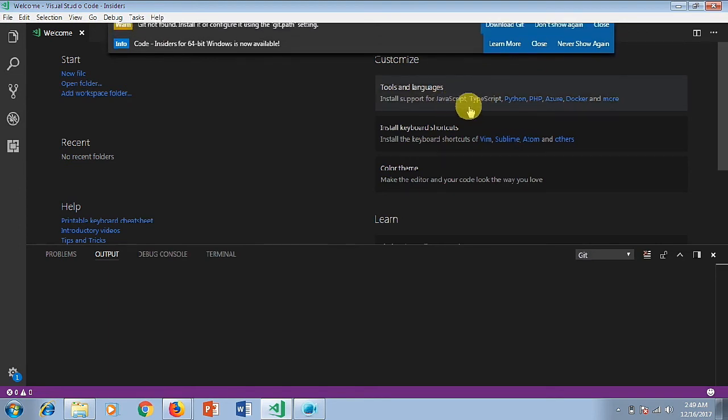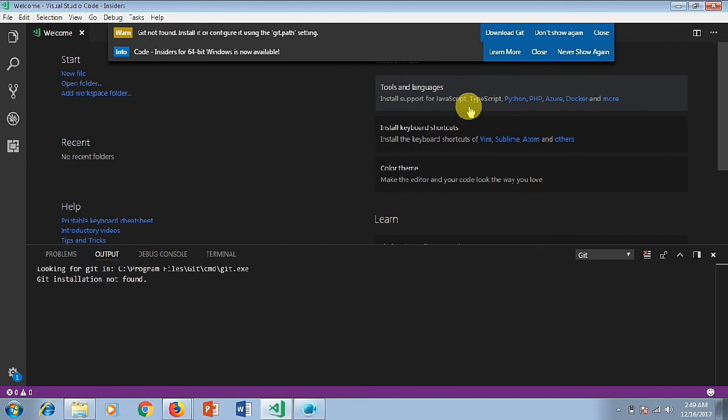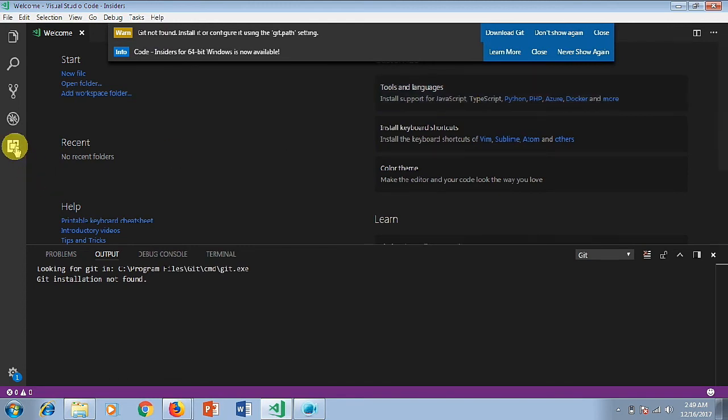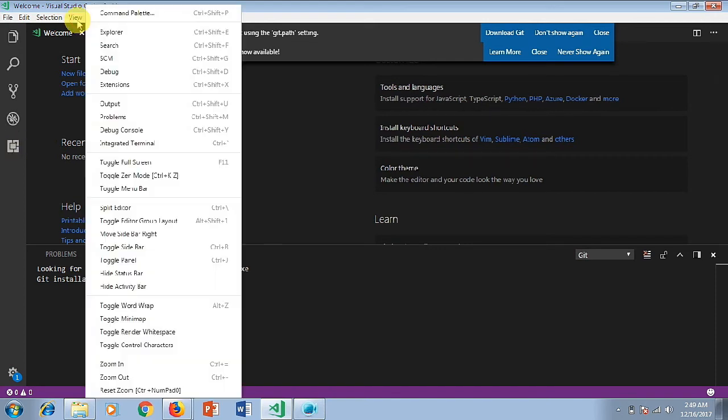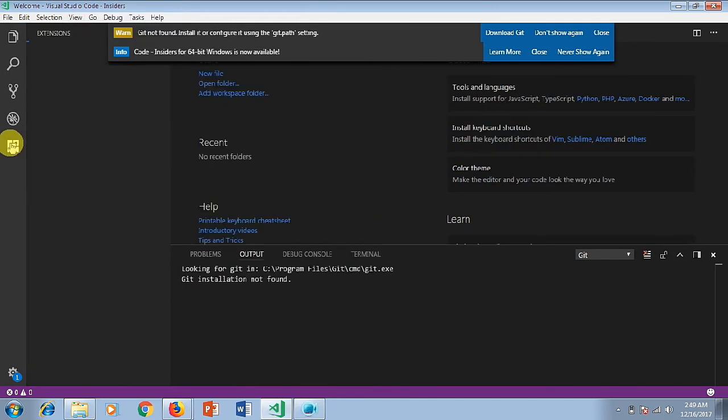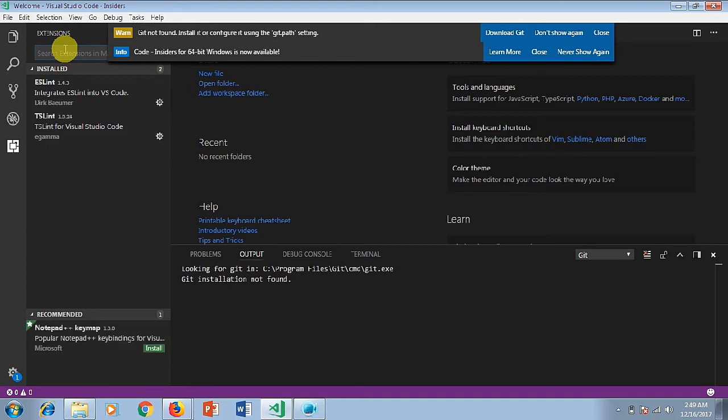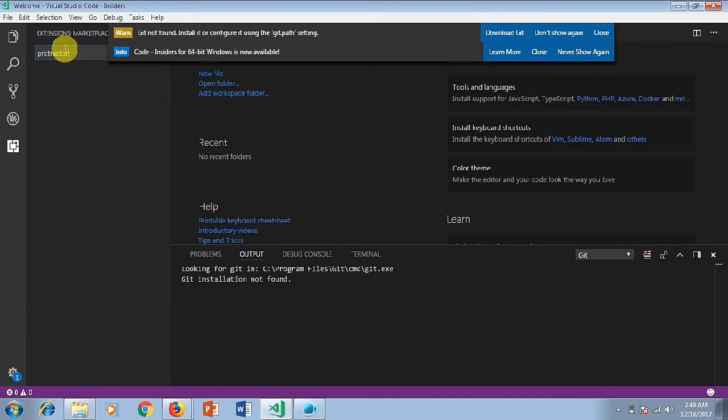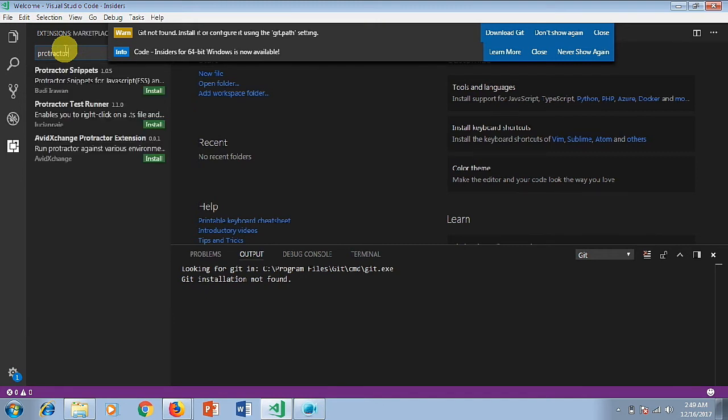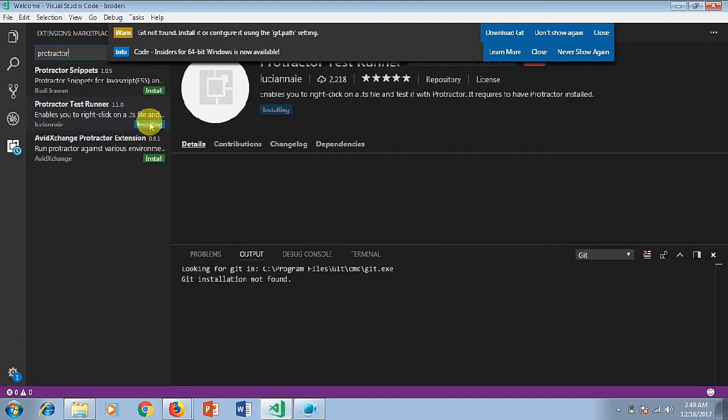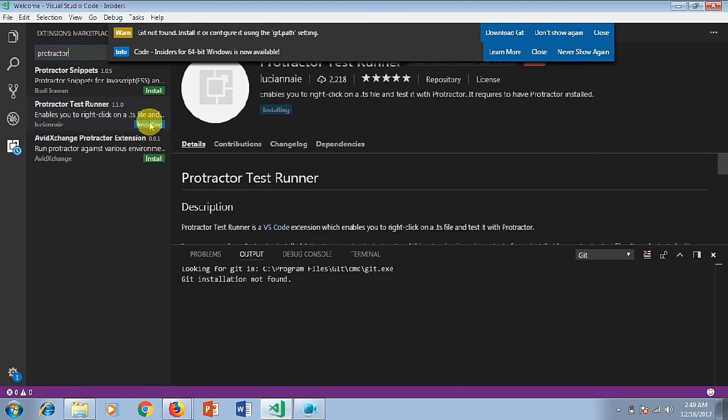To download the support for Protractor, click on extensions. If you cannot see it here, you can directly go into the view and choose the option for extensions. You can directly search for Protractor. Here you can see Protractor test runner, so you'll have to install the Protractor test runner.